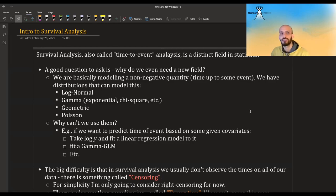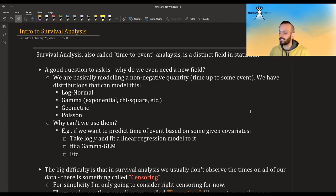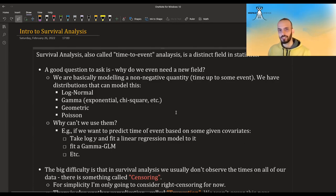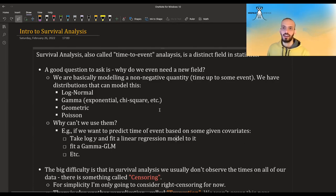Hi guys, I'm going to start a series about survival analysis and this video is going to be the intro to survival analysis.